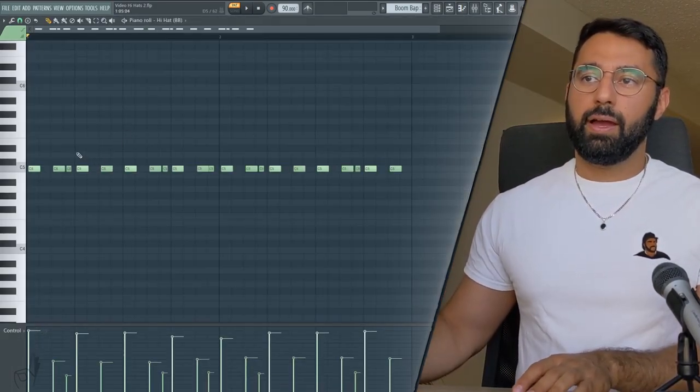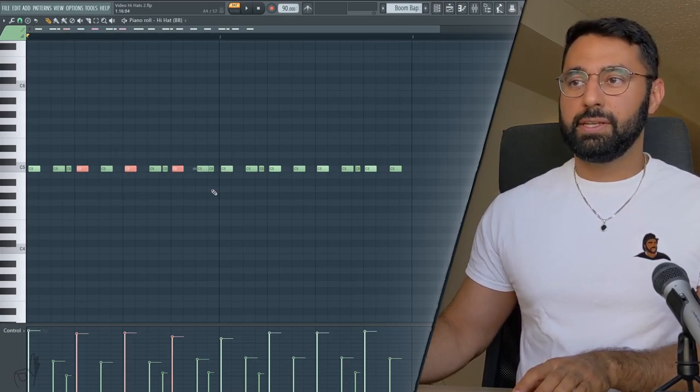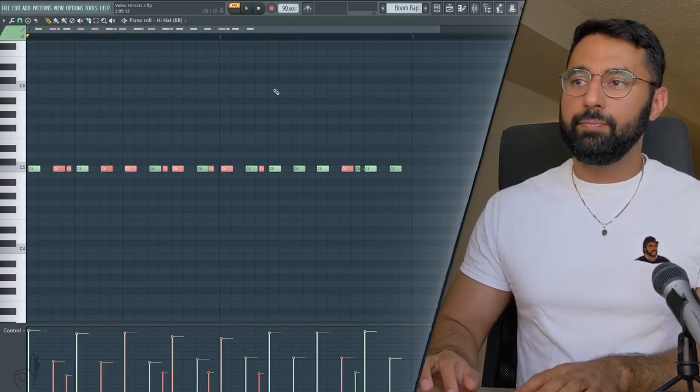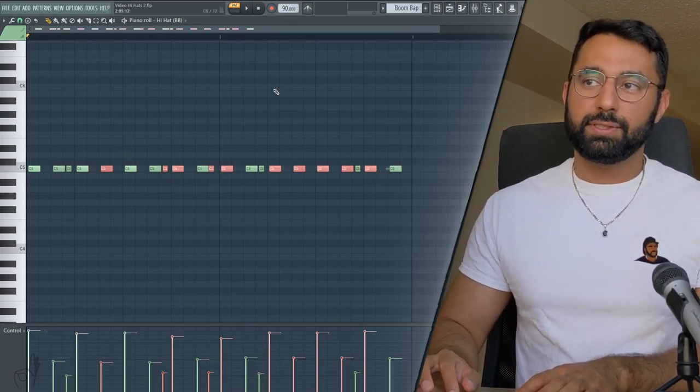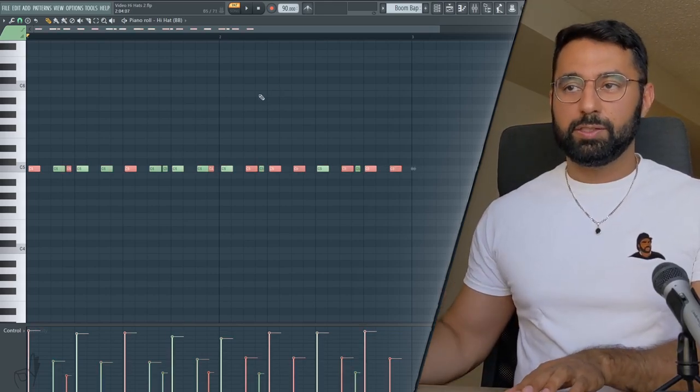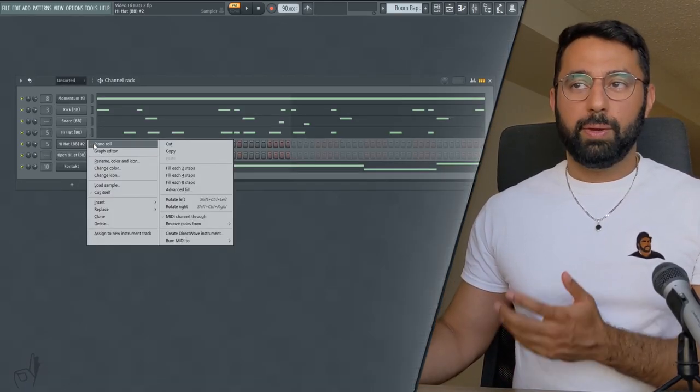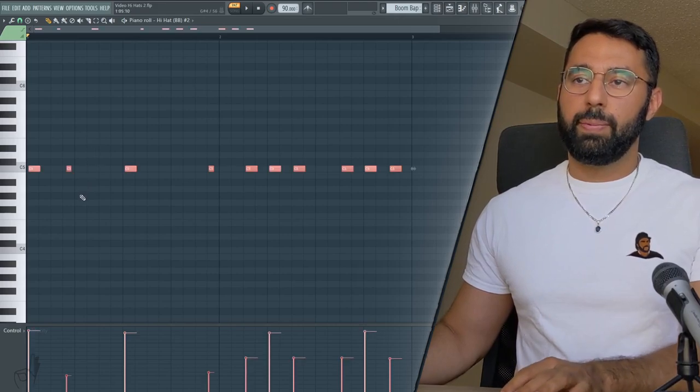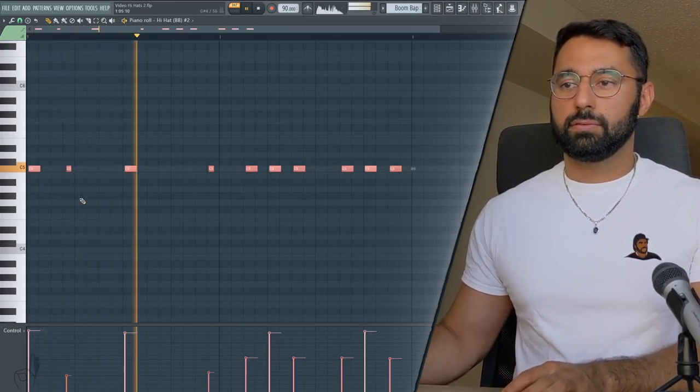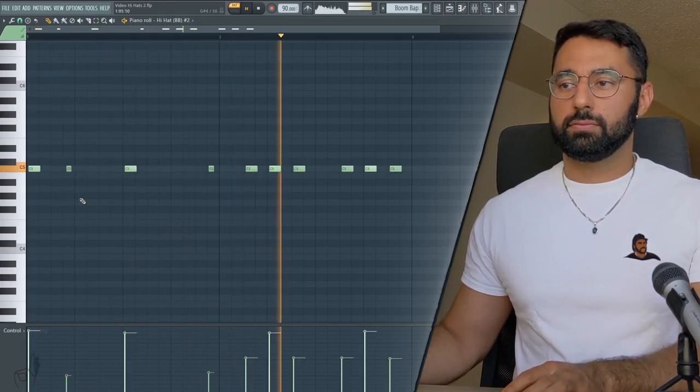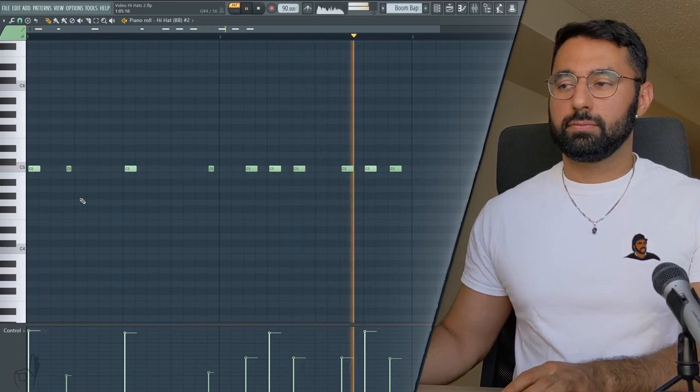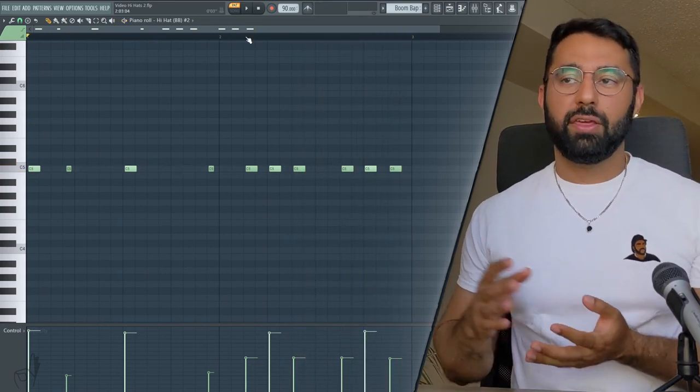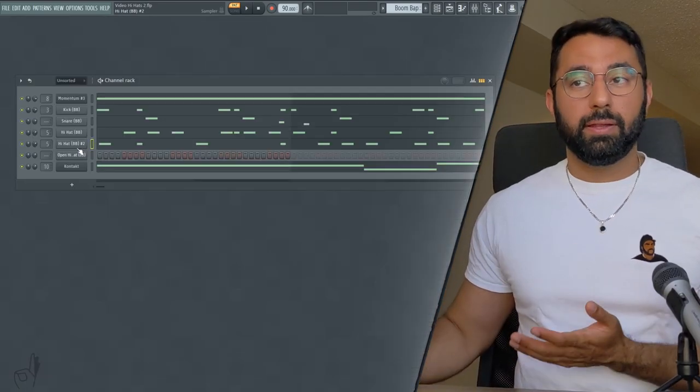At this point, I can just go into my hi-hat pattern and just select random notes here. Or if I just hit SHIFT and M, that's going to select notes at random. And then I just cut these notes by hitting CTRL X. Go into my new hi-hat here and hit CTRL V to paste. Now I can do this again to create a third clone for even more variation if I wanted to.